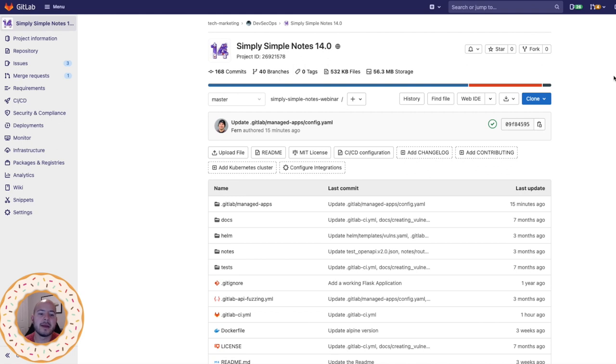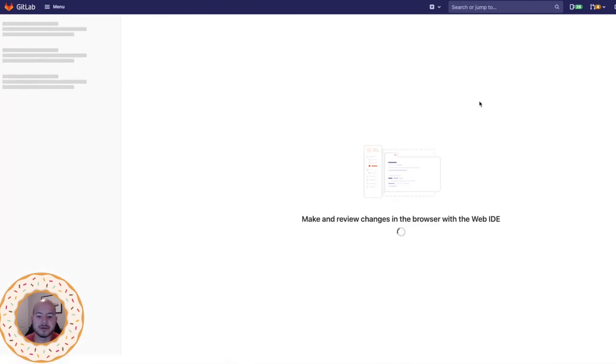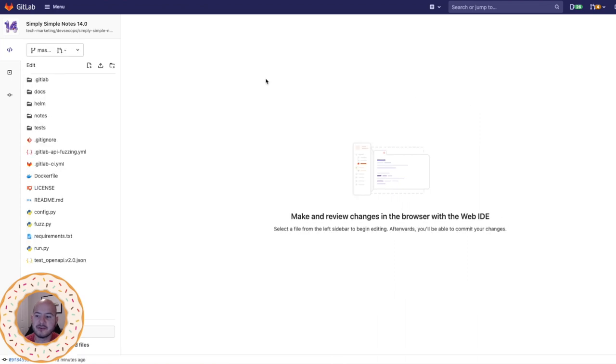Now I'm going to go into the web IDE and perform the migration. So first, let's see what we have.